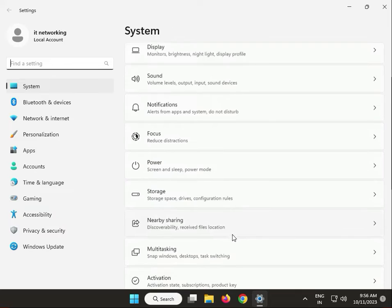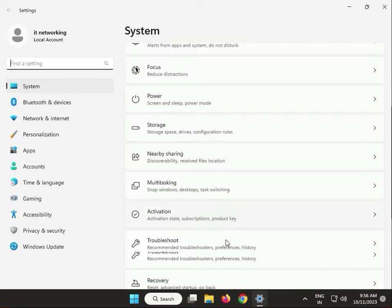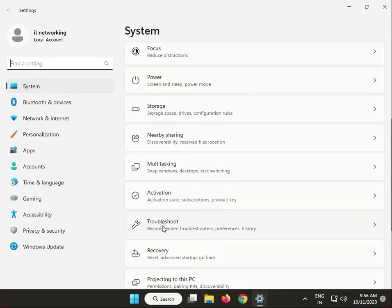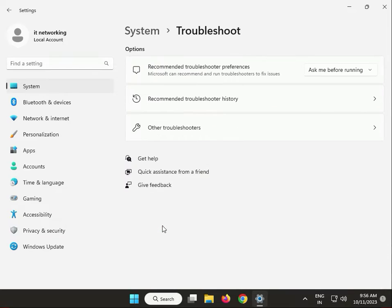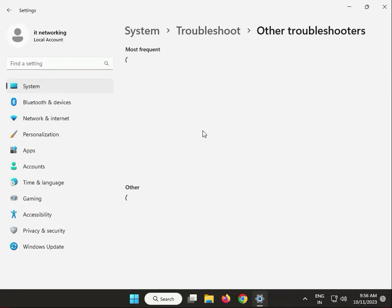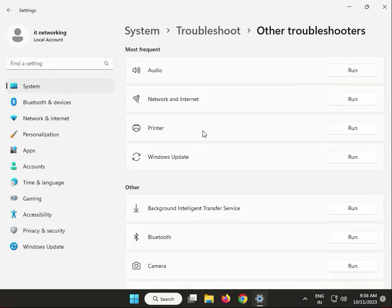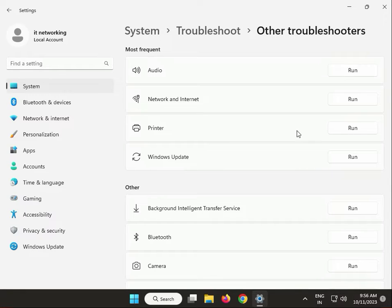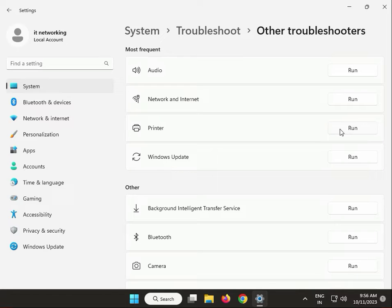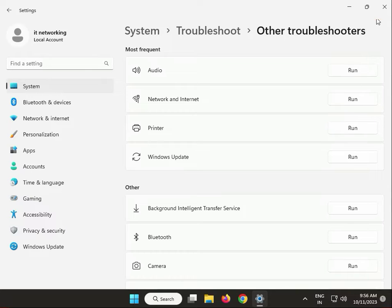Click Troubleshoot, then Other Troubleshooters, and click Printers. When you finish clicking through all the options, close it.